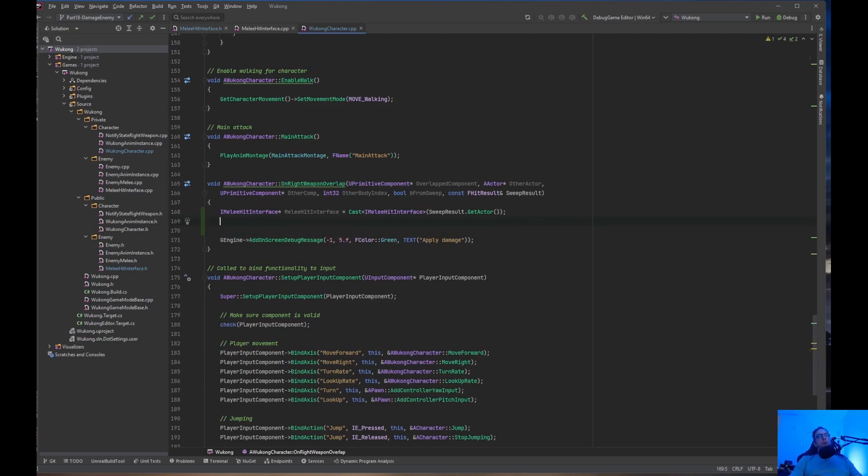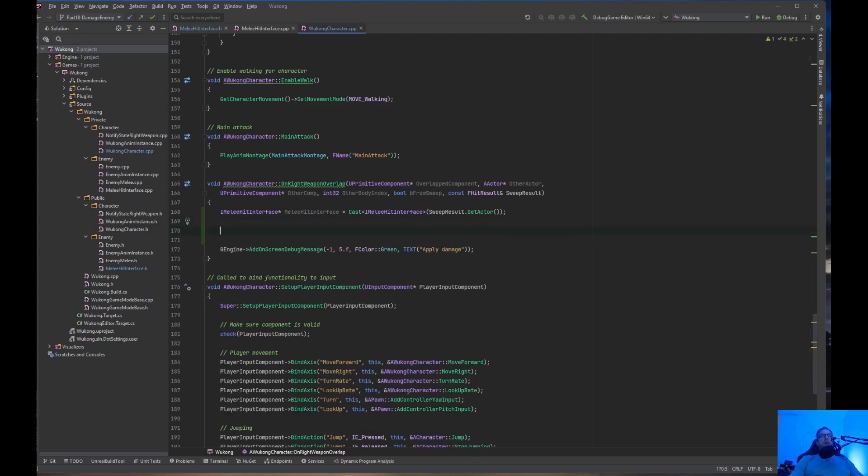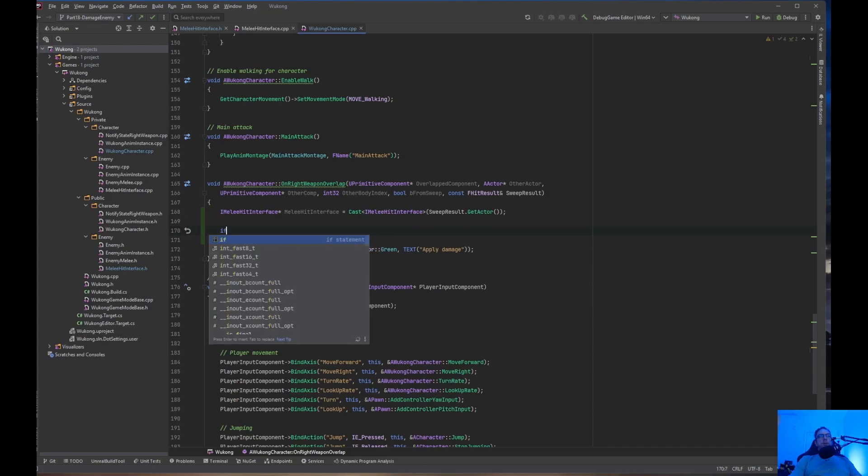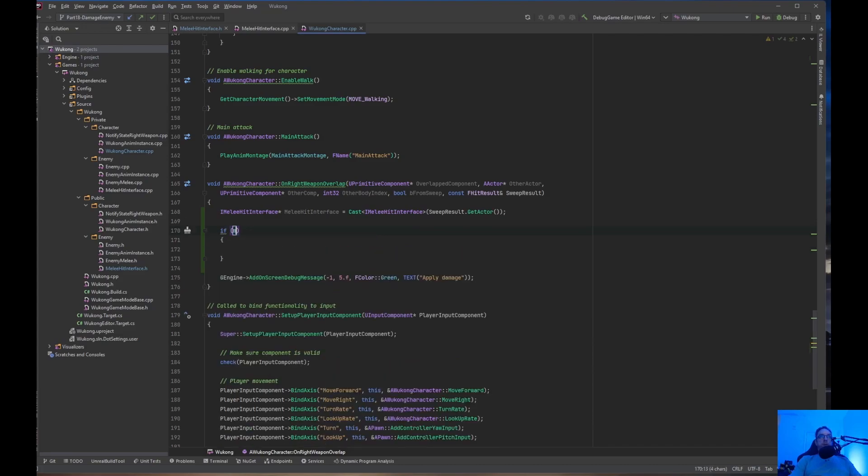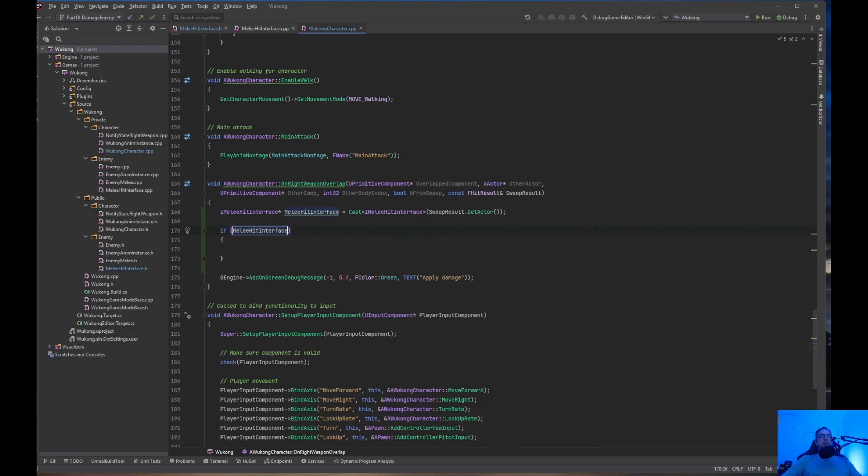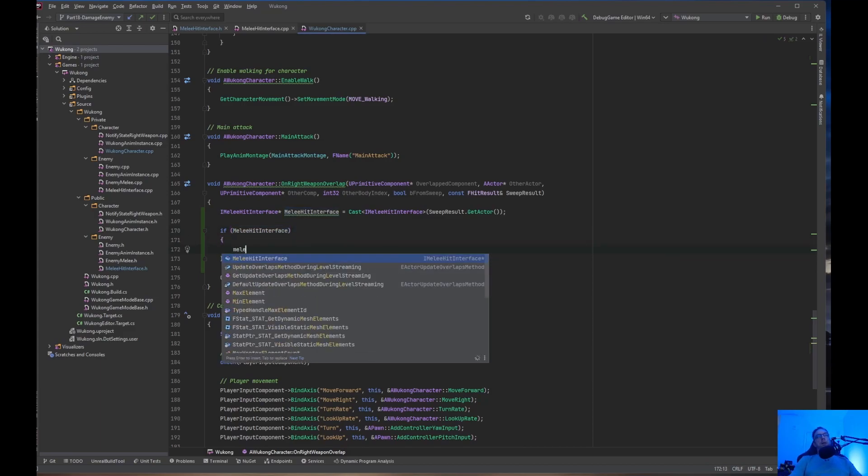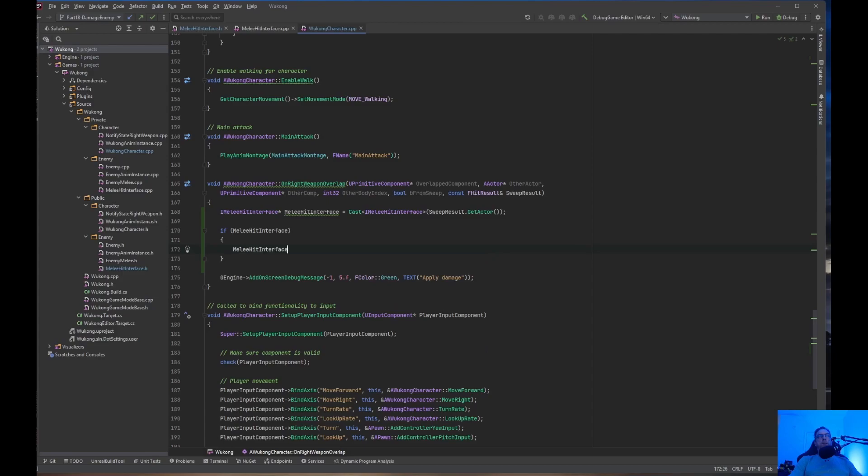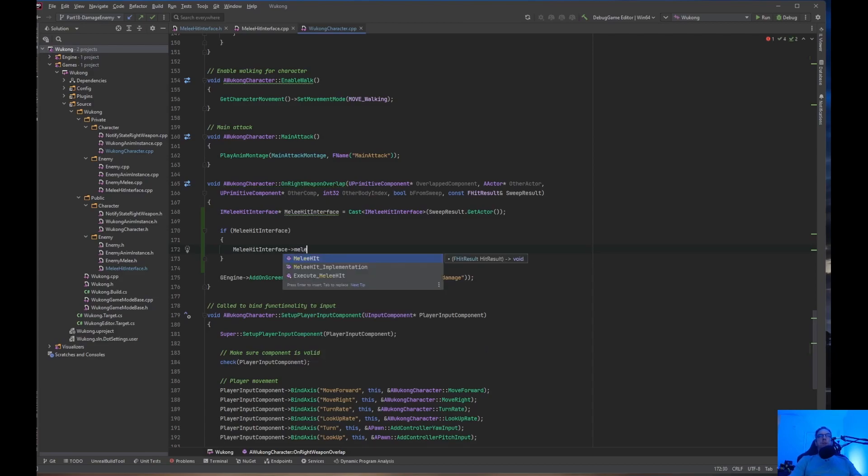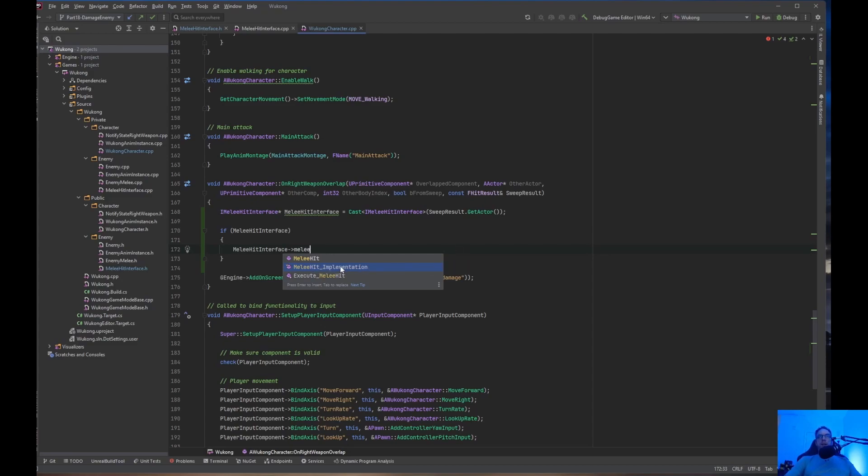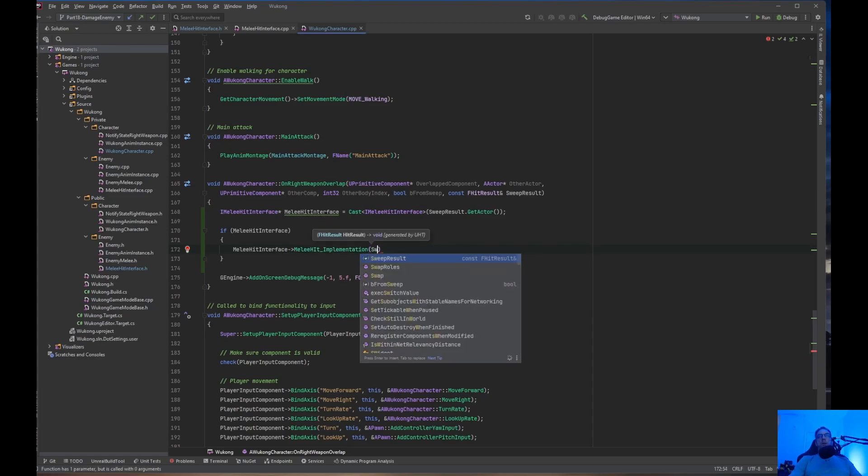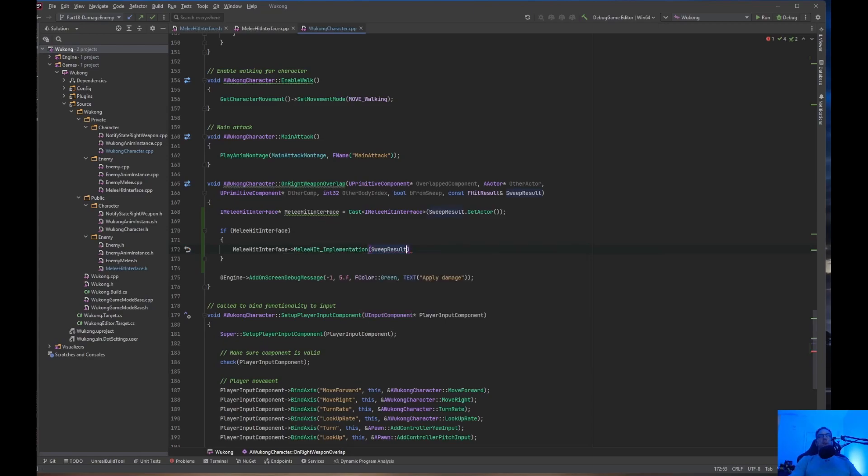So, and then what we need to do is check if MeleeHitInterface is valid. And then we need to do MeleeHitImplementation. This is how Unreal Engine does that. Don't choose MeleeHit. Make sure it's MeleeHitImplementation. And then we need to pass in the SweepResult. So, and then we just apply damage now.